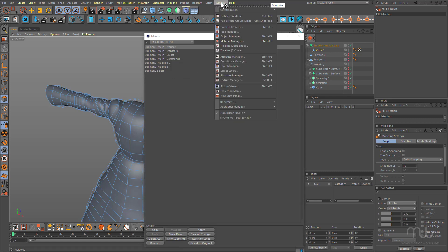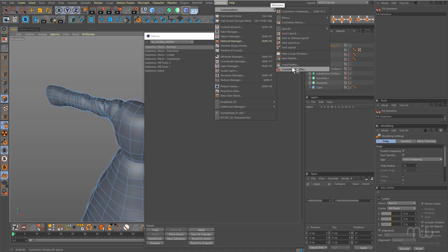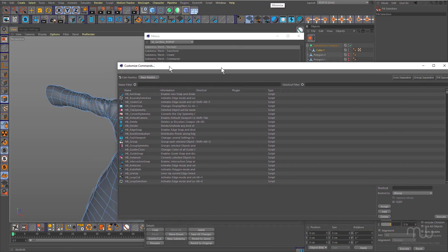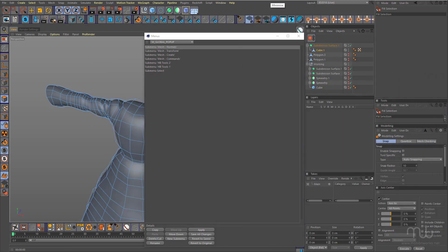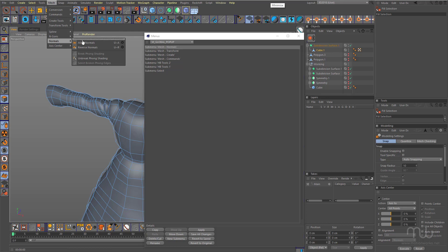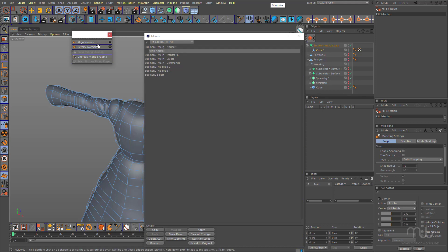Now come back to the window menu, choose customization, customize palettes. I don't need this window, I'm just gonna drag this out of the way. Come over to the mesh menu and choose normals and just break that off. Now I can just click on align normals and drag it in and drop it, reverse normals underneath that.